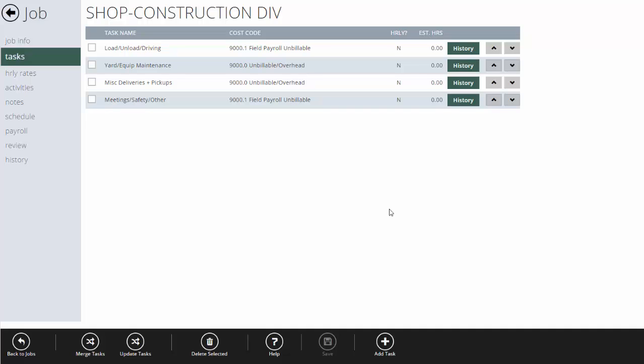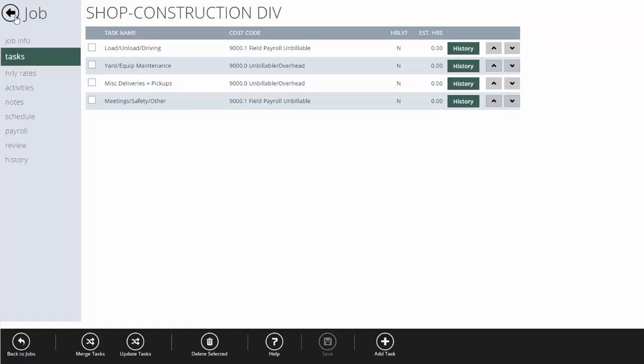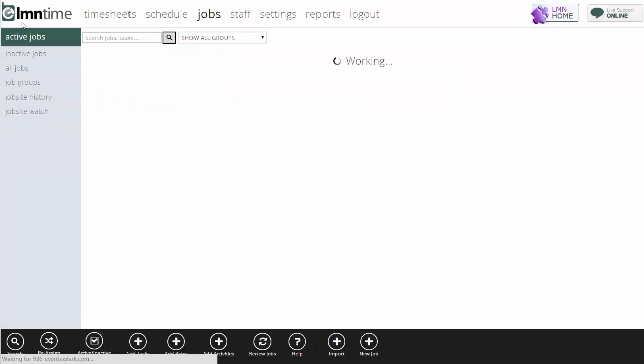The benefit of this, at the end of the year, we'll know exactly how many hours we spend loading, unloading, and driving, doing maintenance, pickups, in meetings, etc.